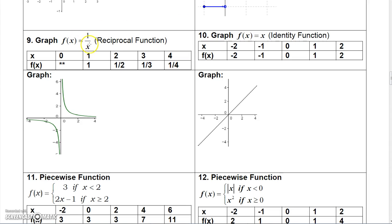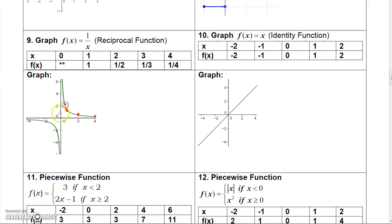For the reciprocal function y equals 1/x, let's do the positive side. You can't plug in 0. Plug in 1 and you get 1; plug in 2 and you get one-half; plug in 4 and you get one-fourth; plug in 10 and you get one-tenth — very small. If you plug in a half, you get 2; if you plug in a fourth, you get 4. So the closer you get to 0, the higher the curve goes. The same behavior occurs on the negative side.